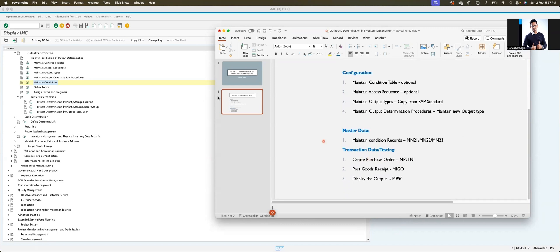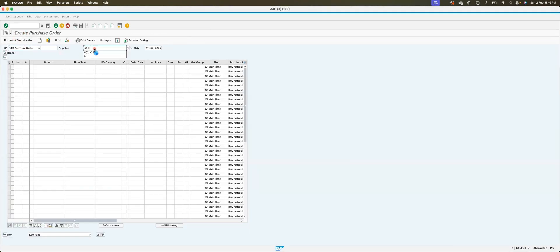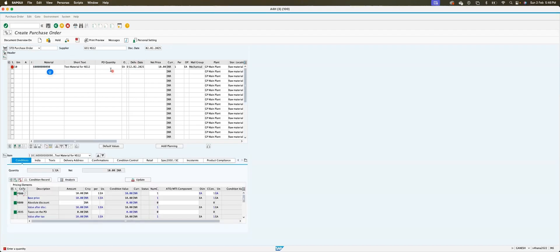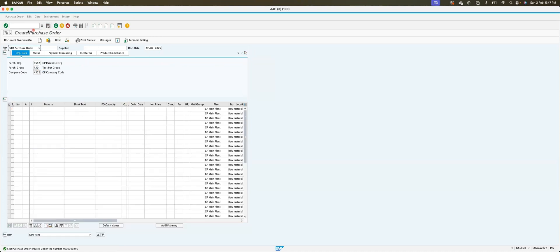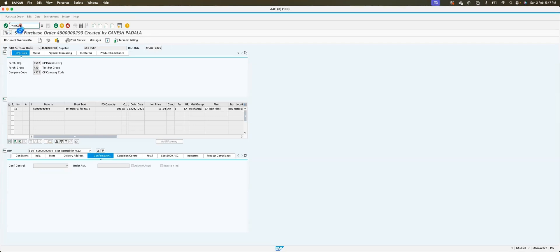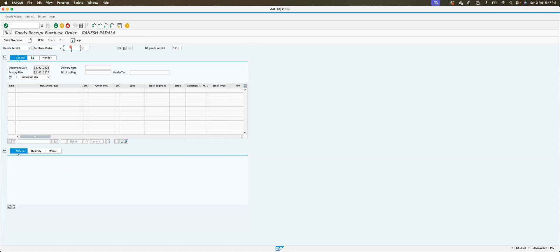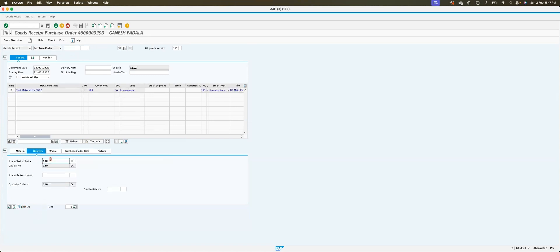Configuration is complete and master data is maintained. Now we go for testing. Use ME21N and give the vendor. For testing I entered the vendor with quantity 100. No release strategy, so no release tab. Save the purchase order — my purchase order number is 4600290. Then go to MIGO, goods receipt against purchase order 290. Quantity: 20. Delivery note: CM001, bill of lading R002 2025. Post.